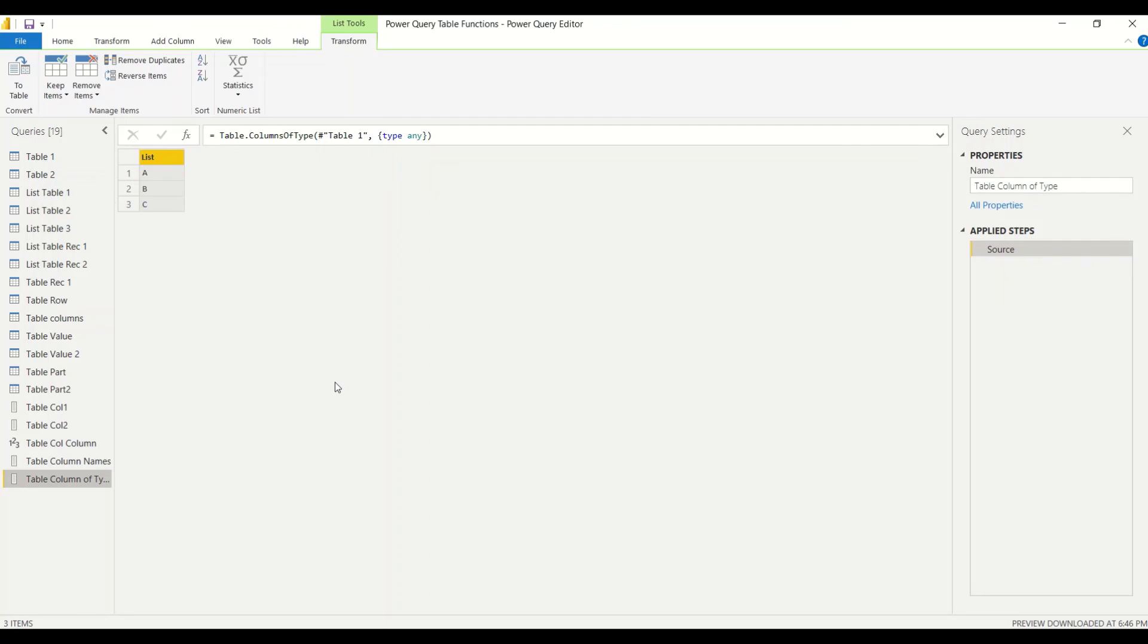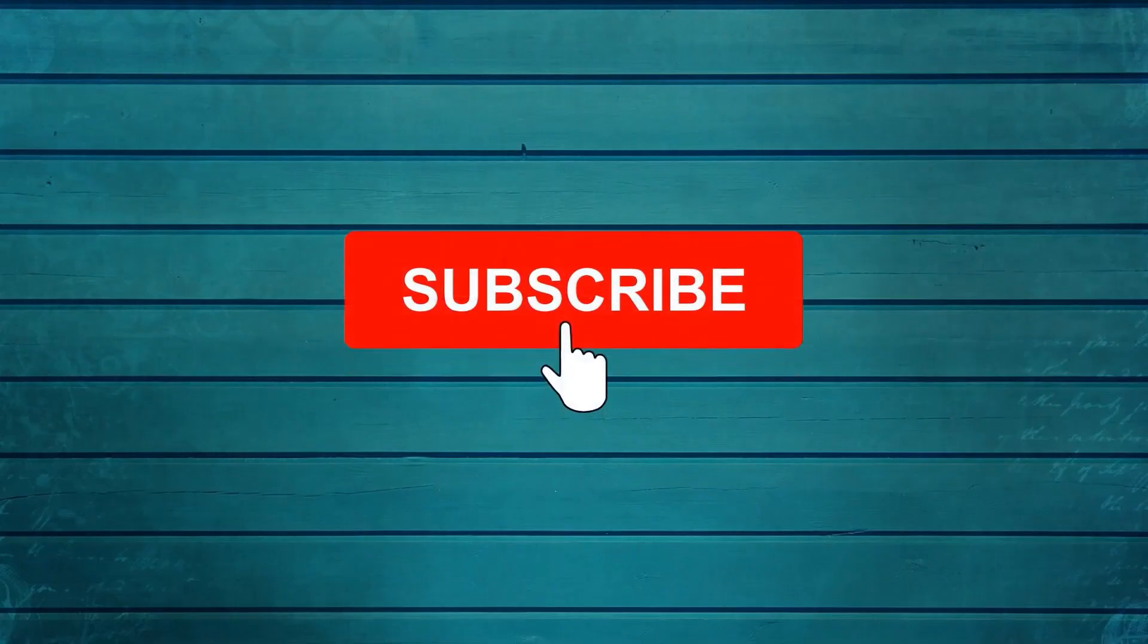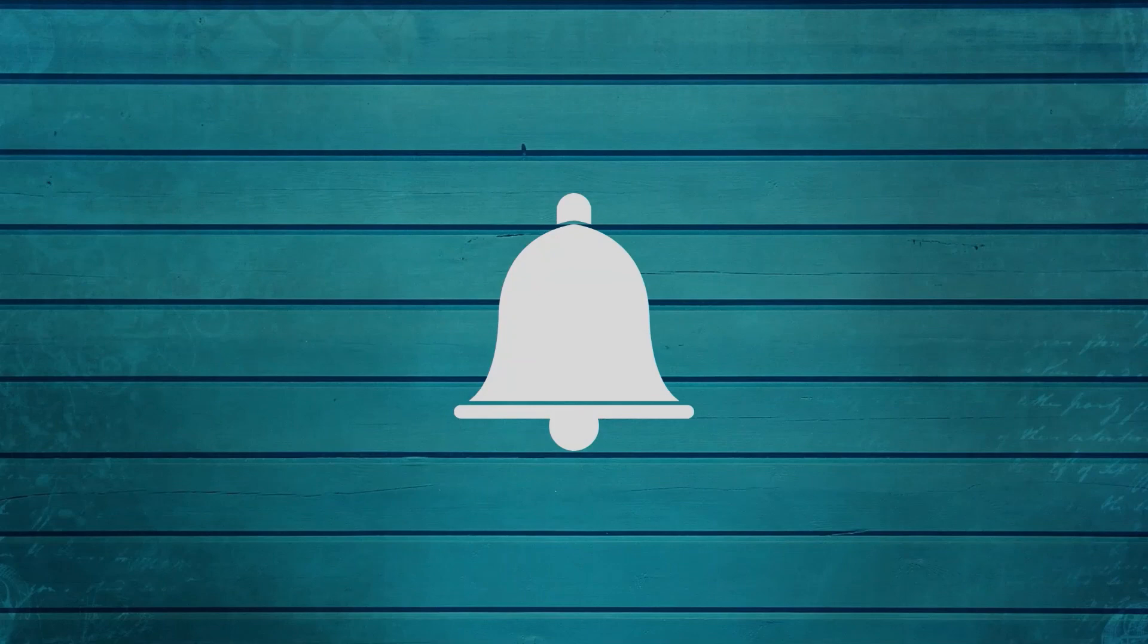Thank you. Keep watching, keep asking questions in comments, subscribe to my channel, and press the bell icon so that you can get notifications for new videos. Thank you. What else you want me to cover in this video?